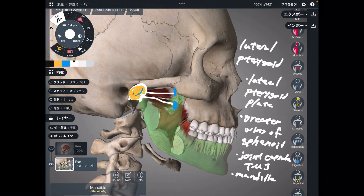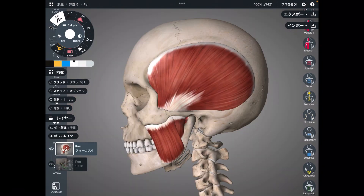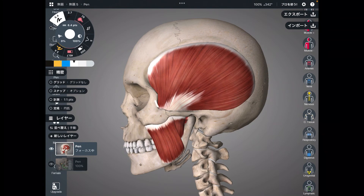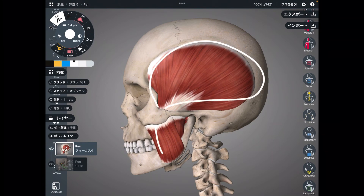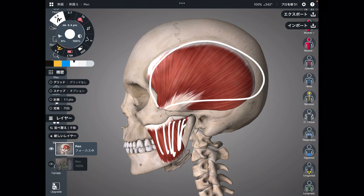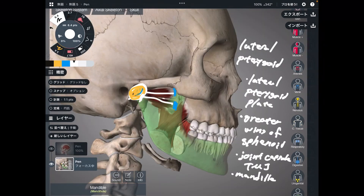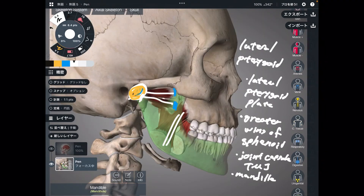So I explained four muscles today: temporalis, masseter — this muscle has two fibers — medial pterygoid, and lateral pterygoid.